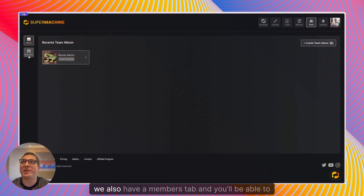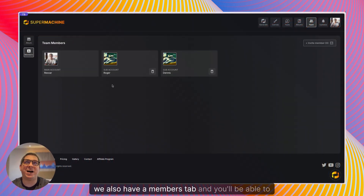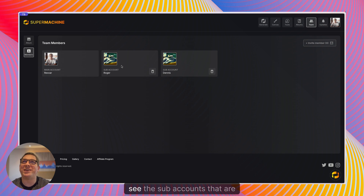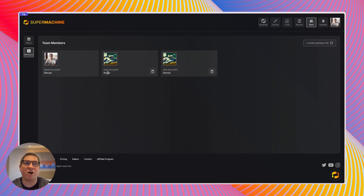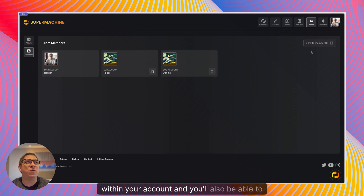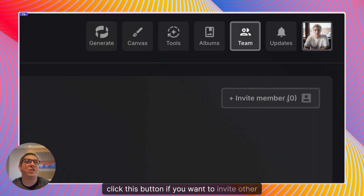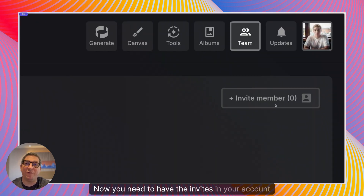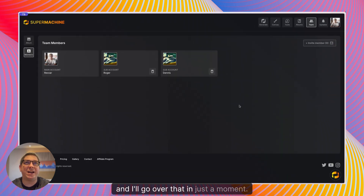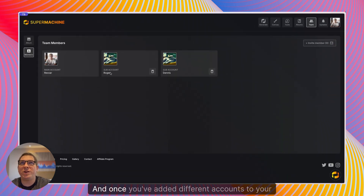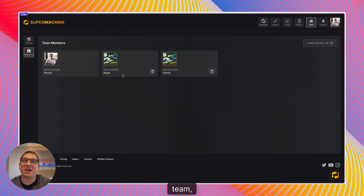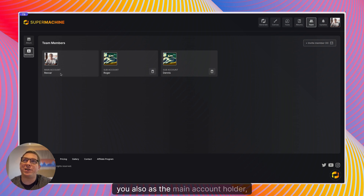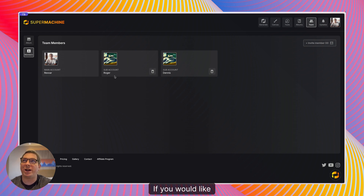We also have a members tab and you'll be able to see the sub accounts that are within your account. You'll also be able to click this button if you want to invite other members. You need to have the invites in your account, and once you've added different accounts to your team you also as the main account holder have the ability to delete the users if you would like.